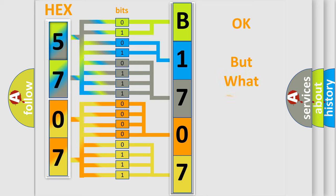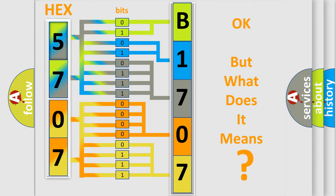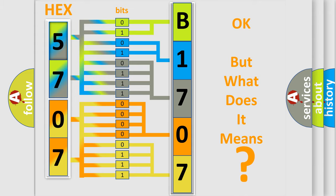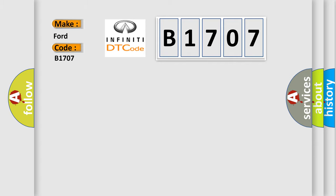The number itself does not make sense to us if we cannot assign information about what it actually expresses. So, what does the diagnostic trouble code B1707 interpret specifically for Infinity Car Manufacturers?